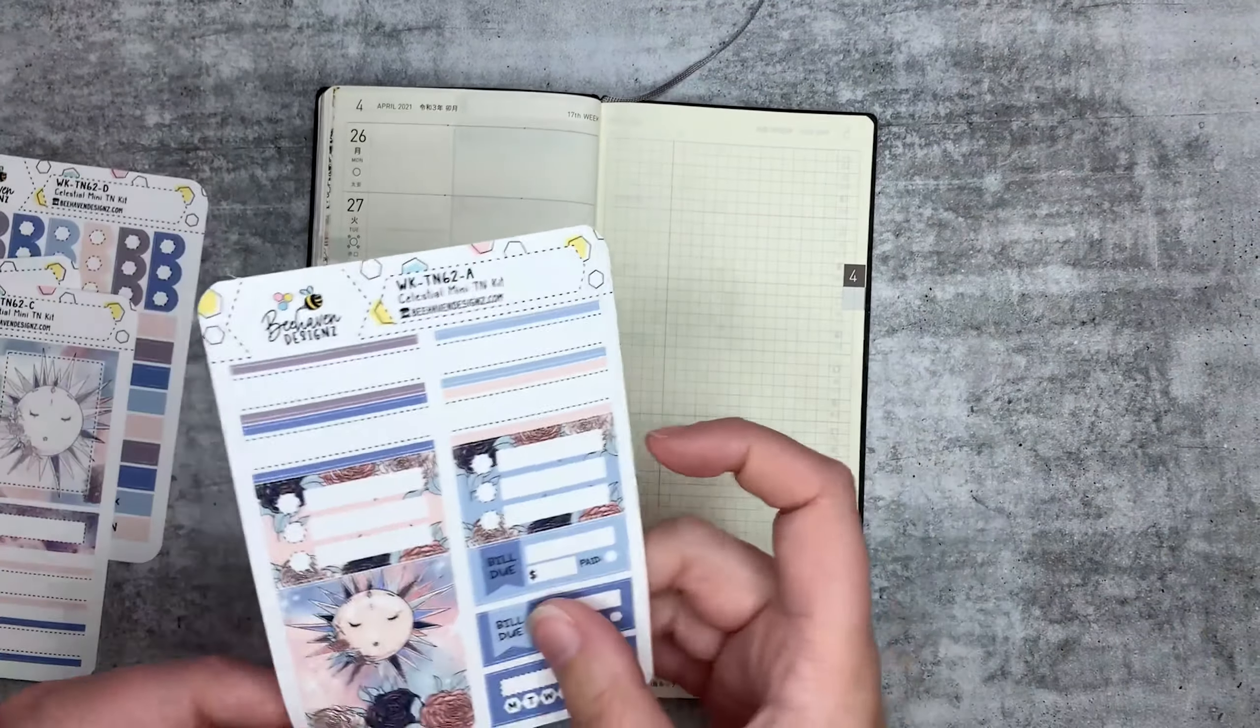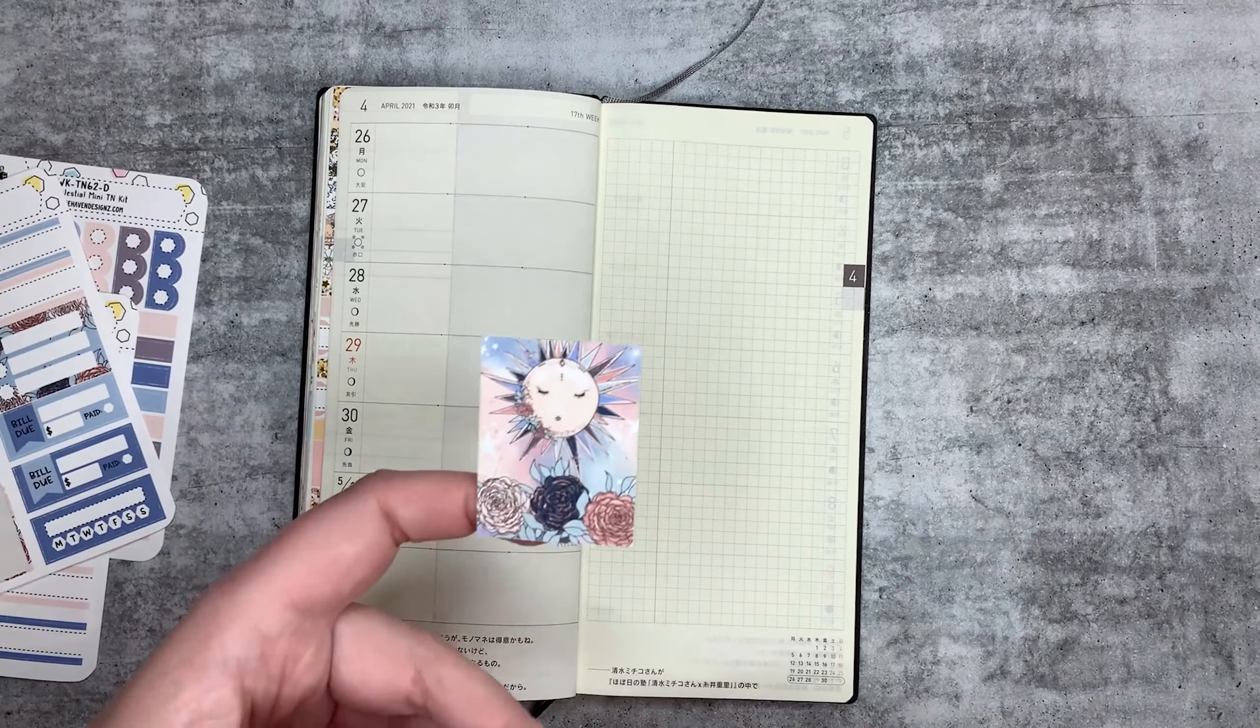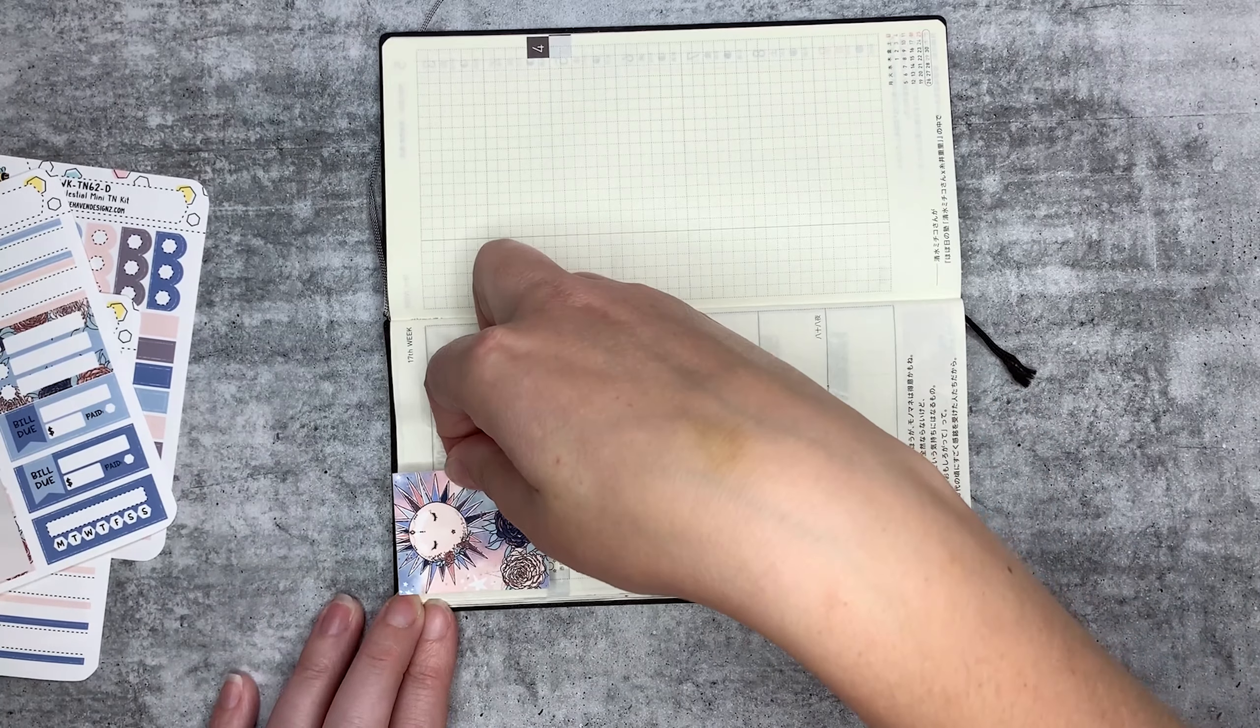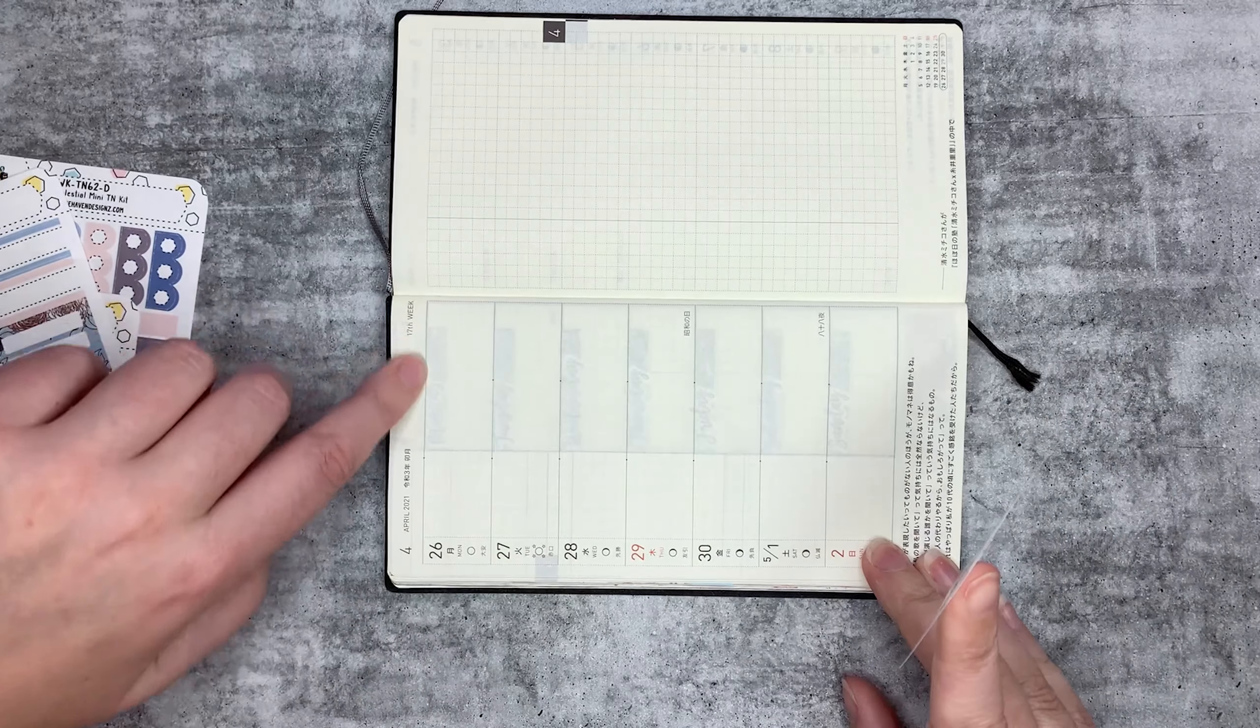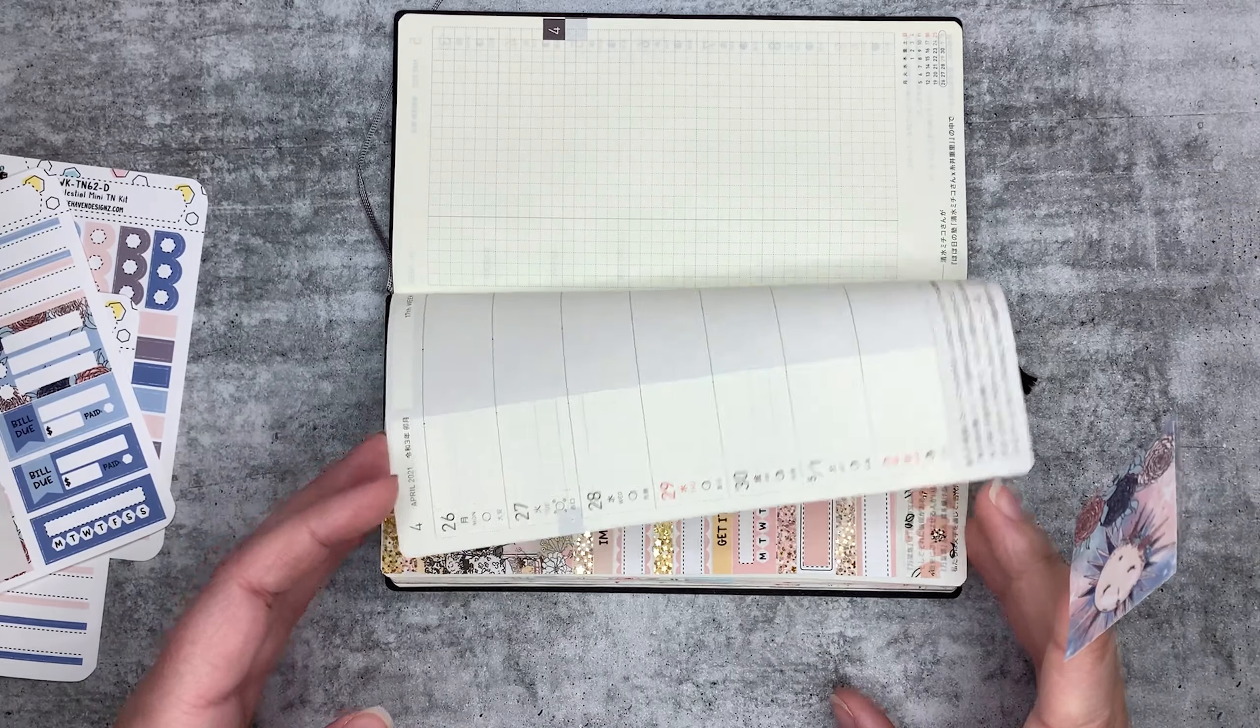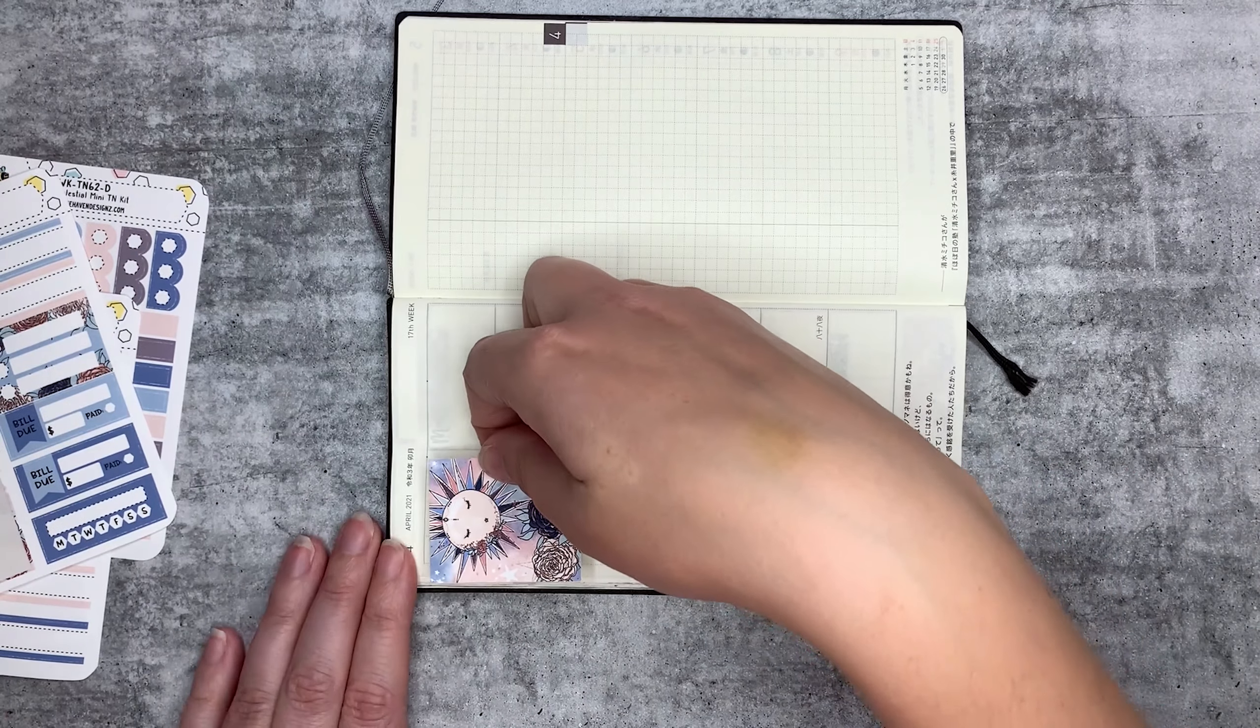One habit tracker, whole lot of headers, and then seven checked boxes. What I'm going to do is I'm going to put this full box in the top corner. Now you can either line up with the top of the page, or I normally line up with this.